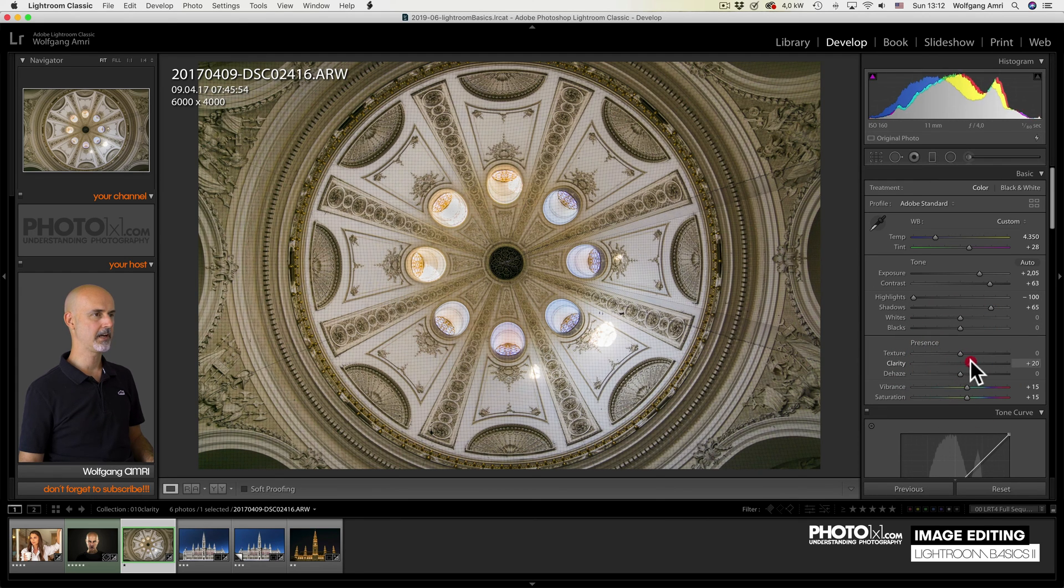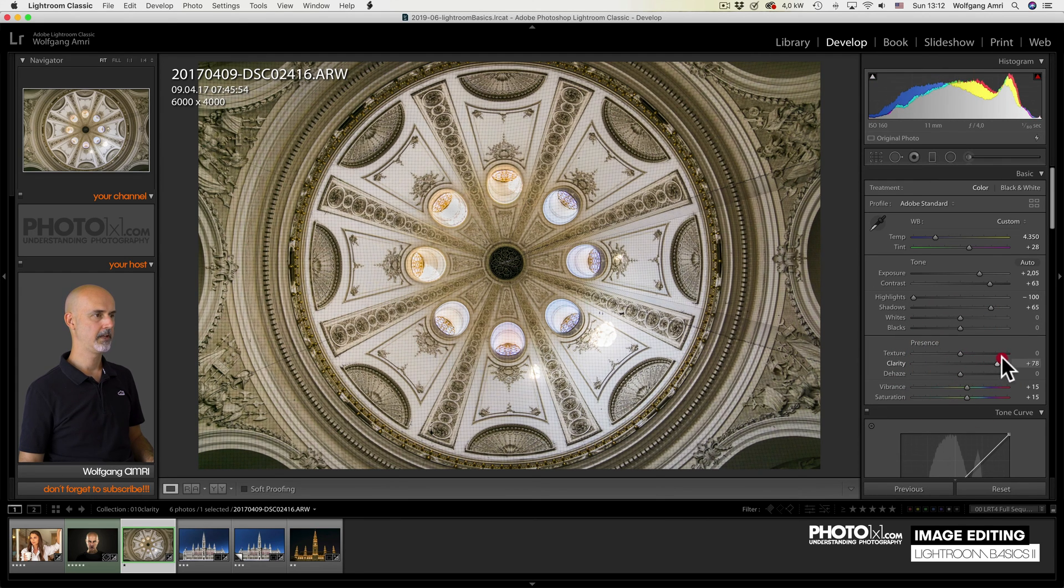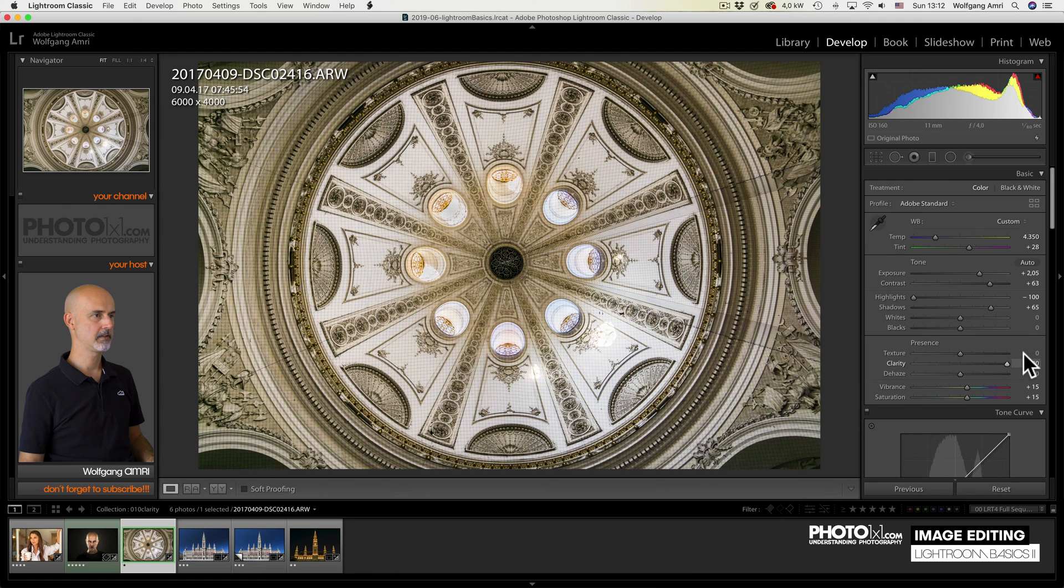So let's move the clarity slider here. See? That looks super awesome.